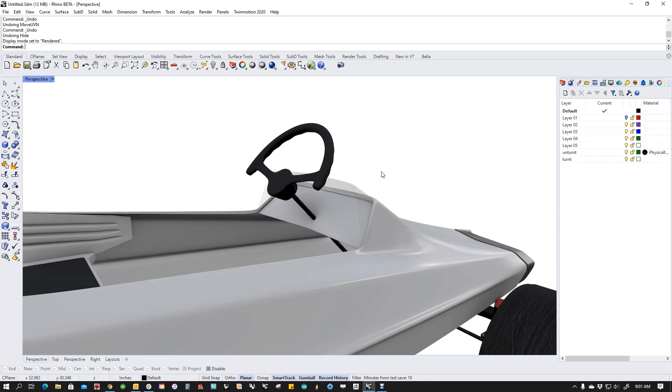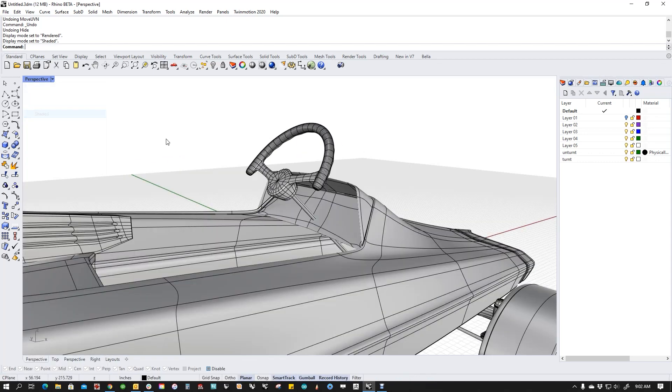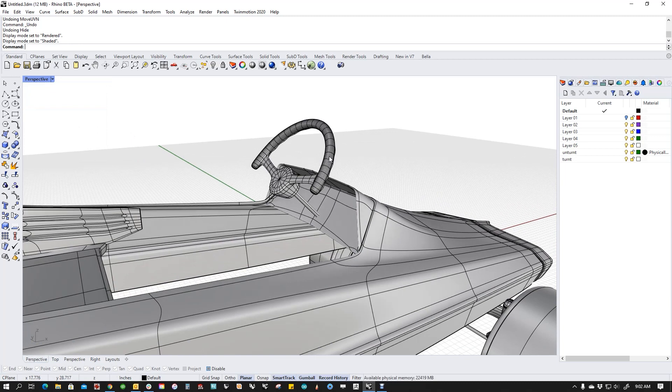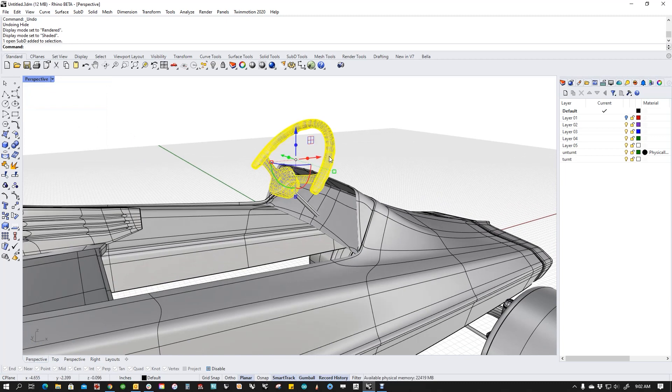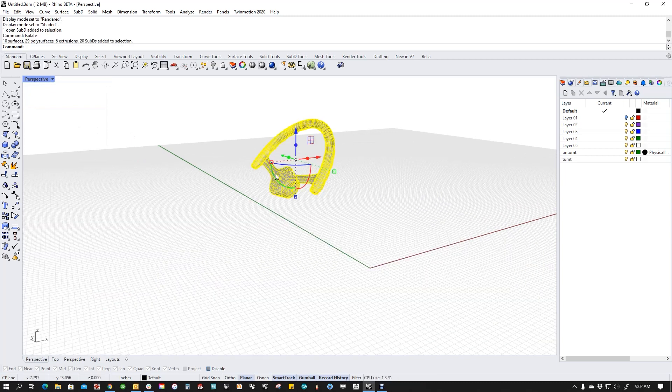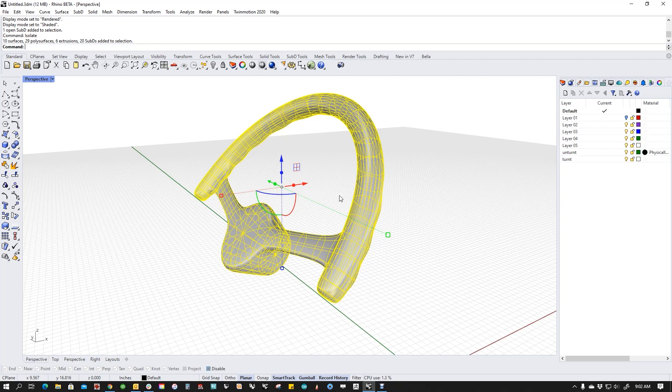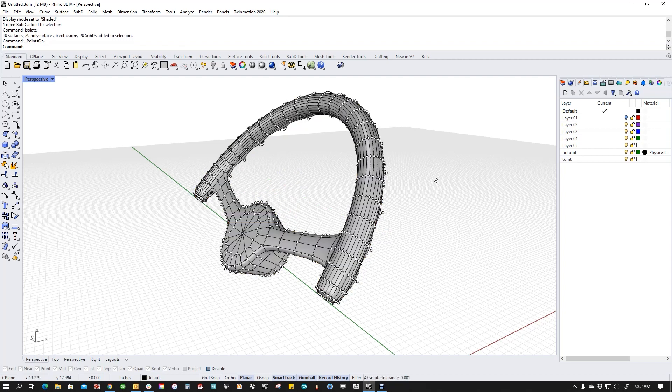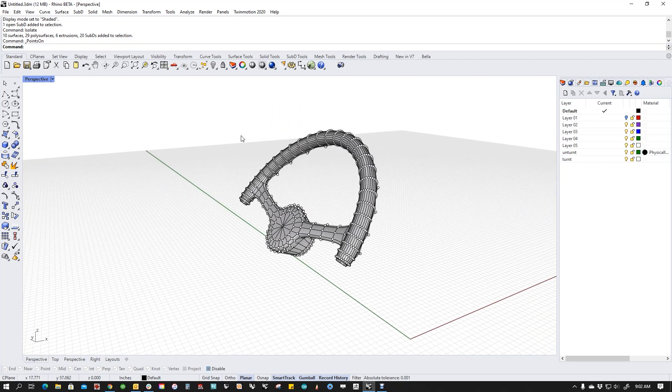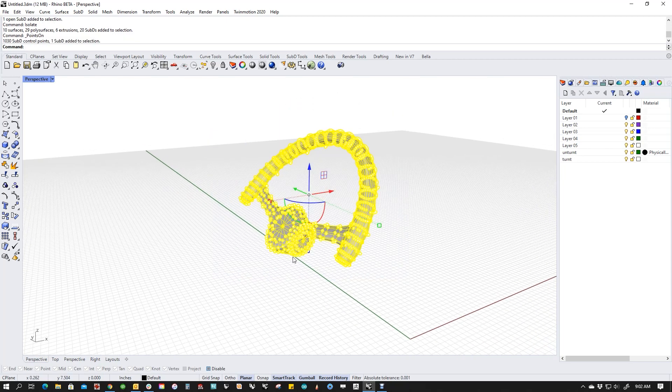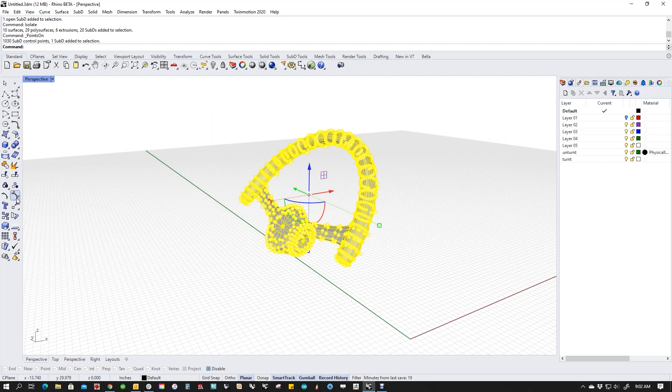And being a sub-D part, we have a really easy fix here. If I pick this and isolate, hit F10 to turn the points on, select all the points, and then go to Move UVN, which lives down here if you haven't used it.